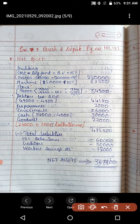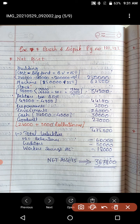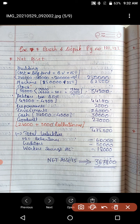Next, machinery — rupees 50,000 given, plus 25% of the same, so that is rupees 62,500. Next, stock — 50% of stock is taken at 20% less. Stock of rupees 38,000 is split: 50% is rupees 19,000 taken as is, and the other 50% of rupees 19,000 is reduced by 20%, giving rupees 15,200. So total stock value is rupees 15,200 plus rupees 19,000, which equals rupees 34,200.